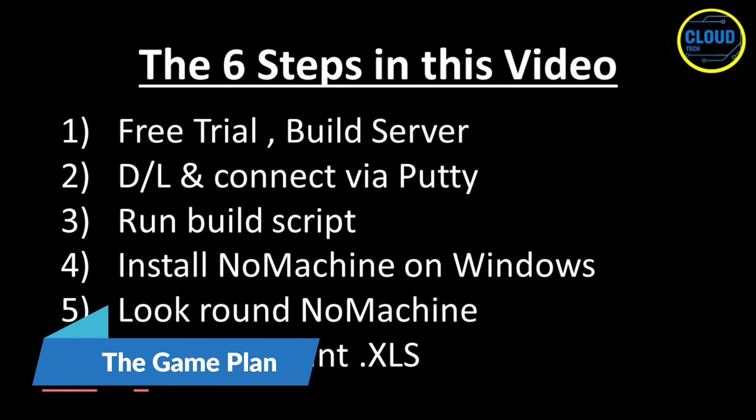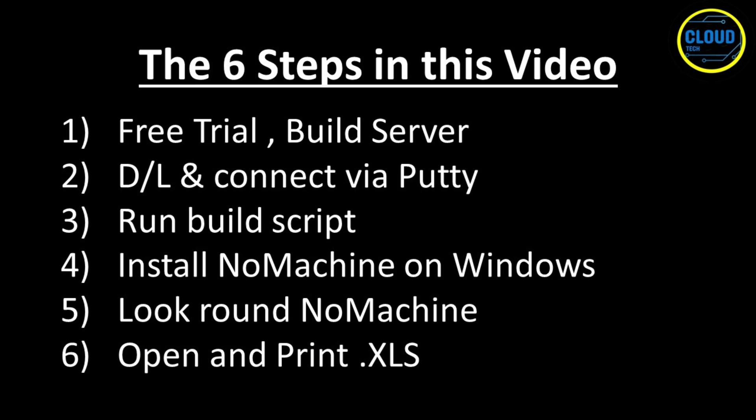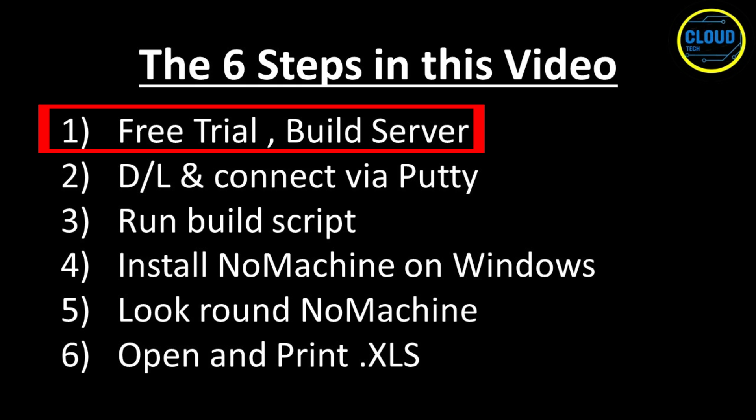To keep the process easy to follow, I have split it up into six parts, each in their own chapter, so you can watch or find any part of the video that is useful to you. In the first part, I will show you how you can get the 20 euro Hetzner free trial offer that given the cheap but well-resourced server we will then build, gives you a completely free Ubuntu 22.04 instance with desktop for almost five months.